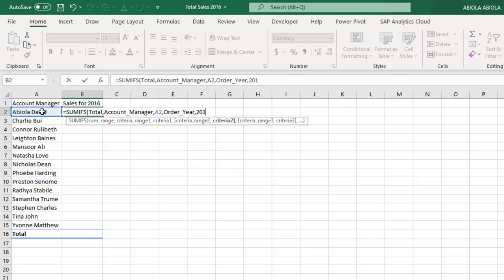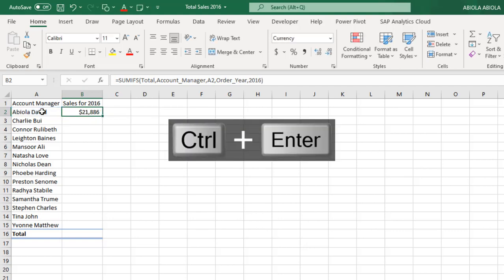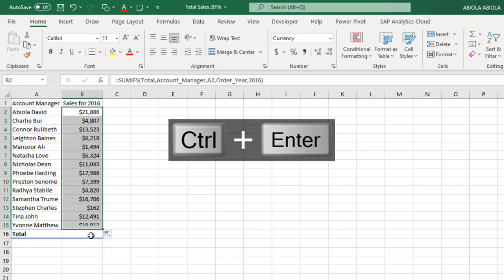And then for criteria 2 we want 2016, close parentheses, Control+Enter, and then you can just fill this down and then Alt+Equal, Control, and boom that's 144,774 for all the account managers.